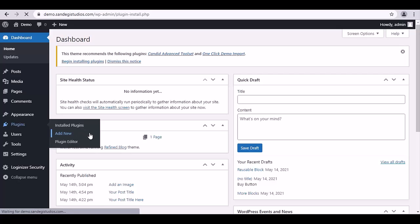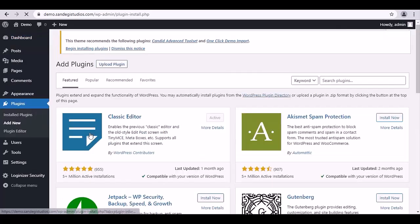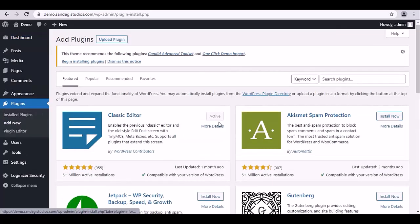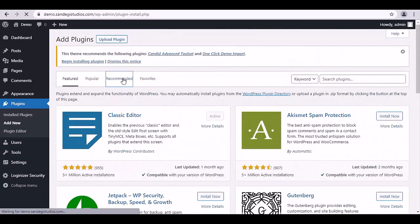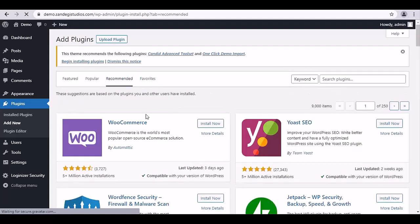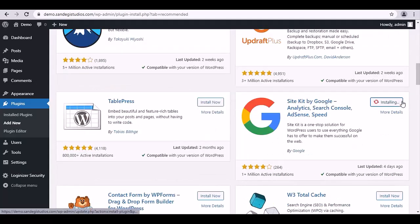From here you may automatically install plugins from the WordPress plugin directory, and this is its link. We have all the plugins. Let's select Recommended from the top, and here you will get all the recommended plugins.